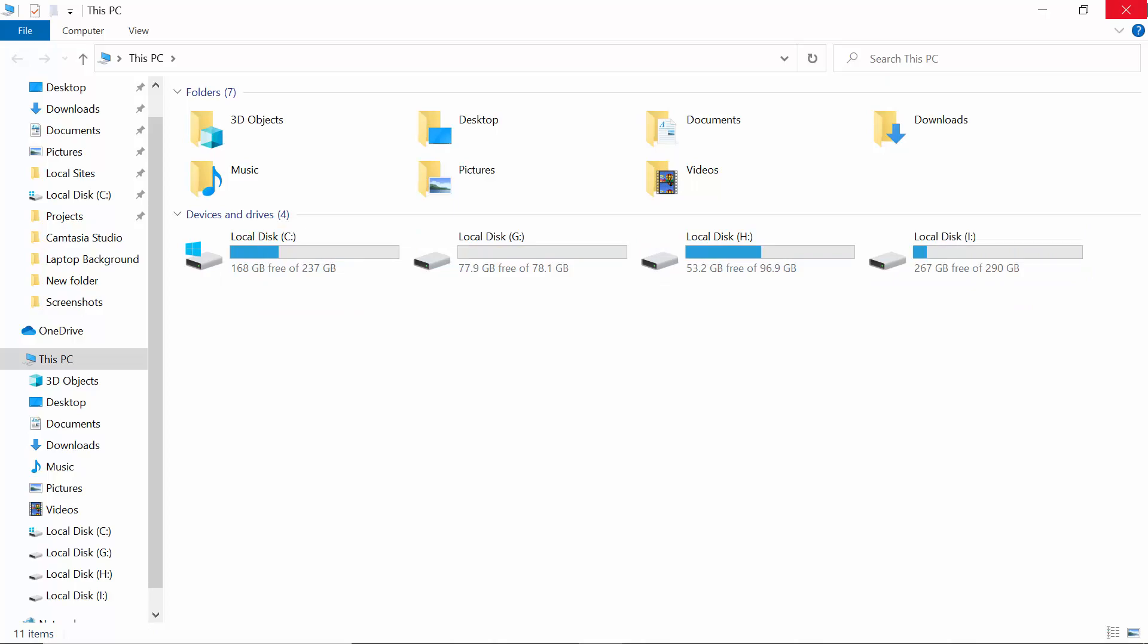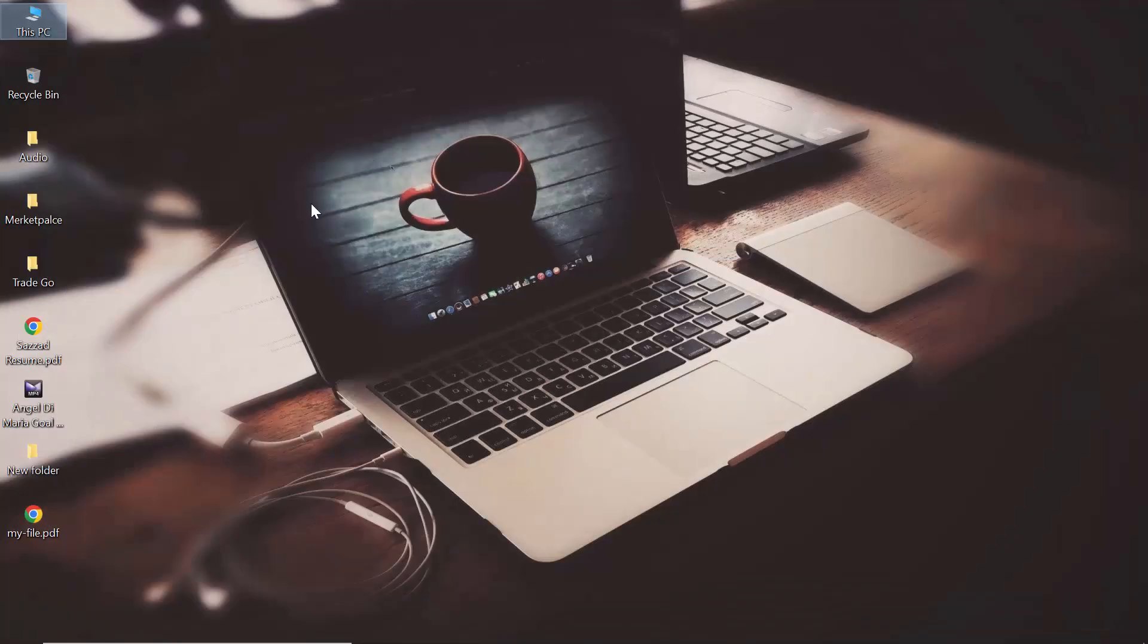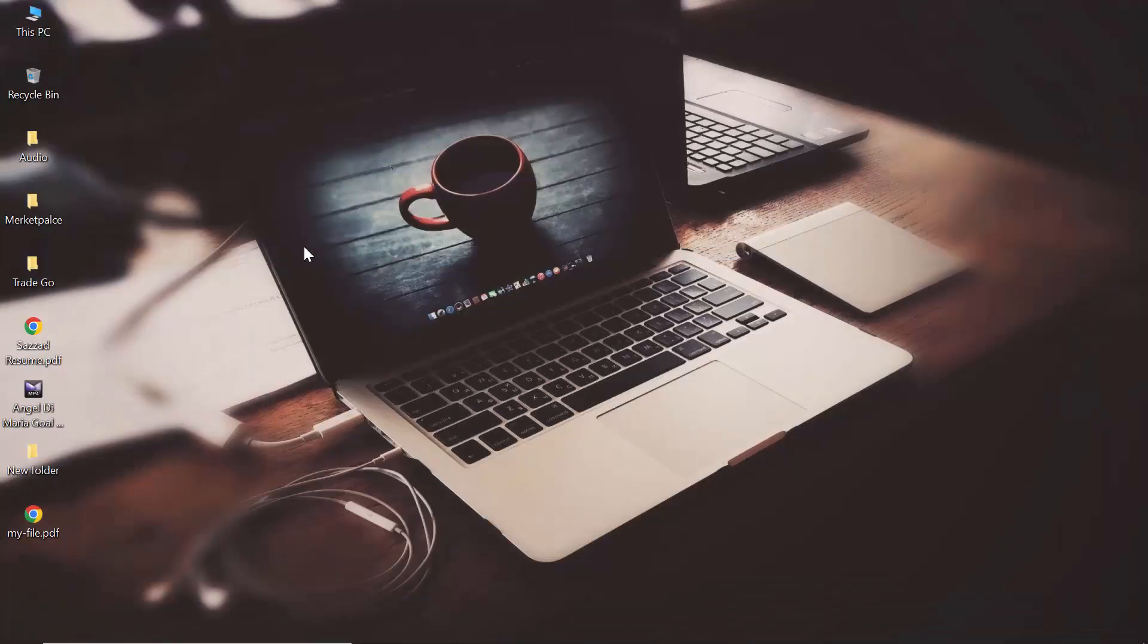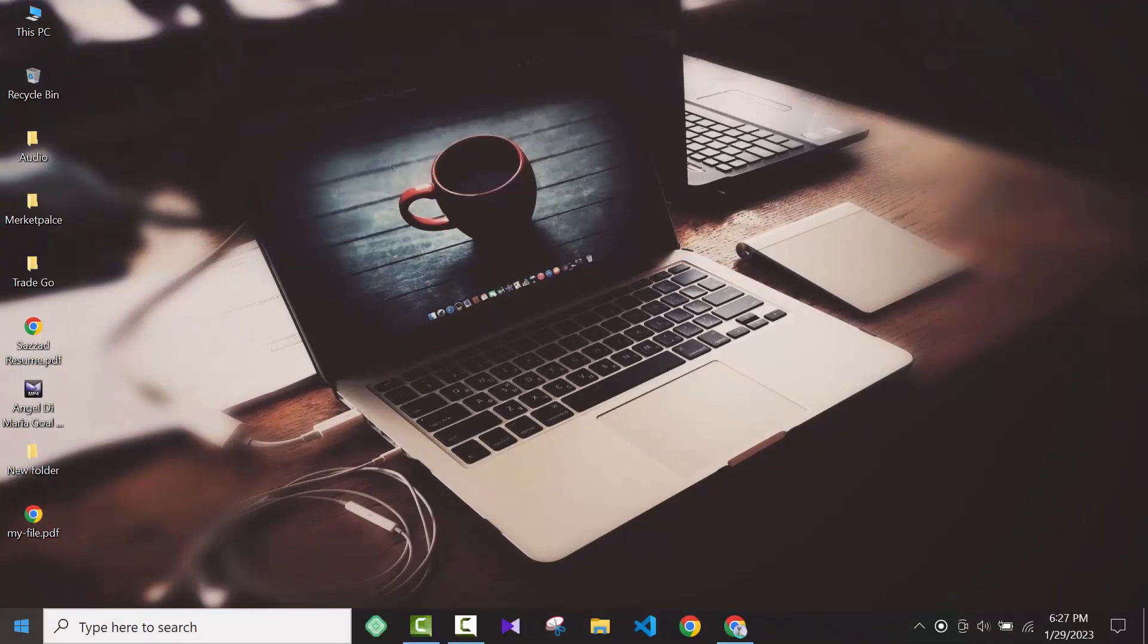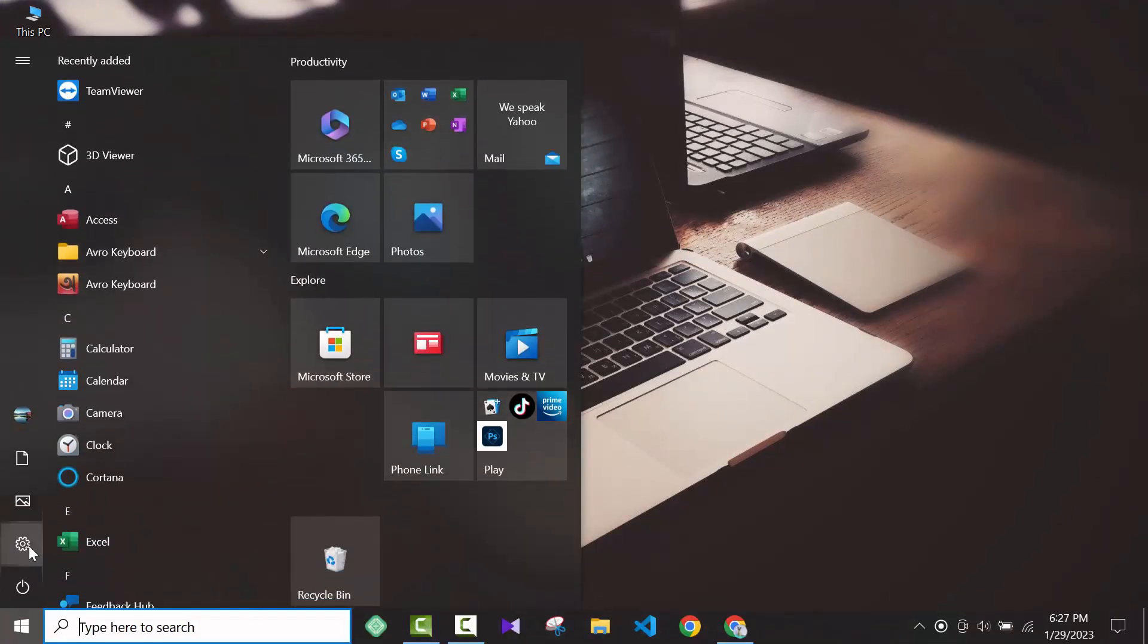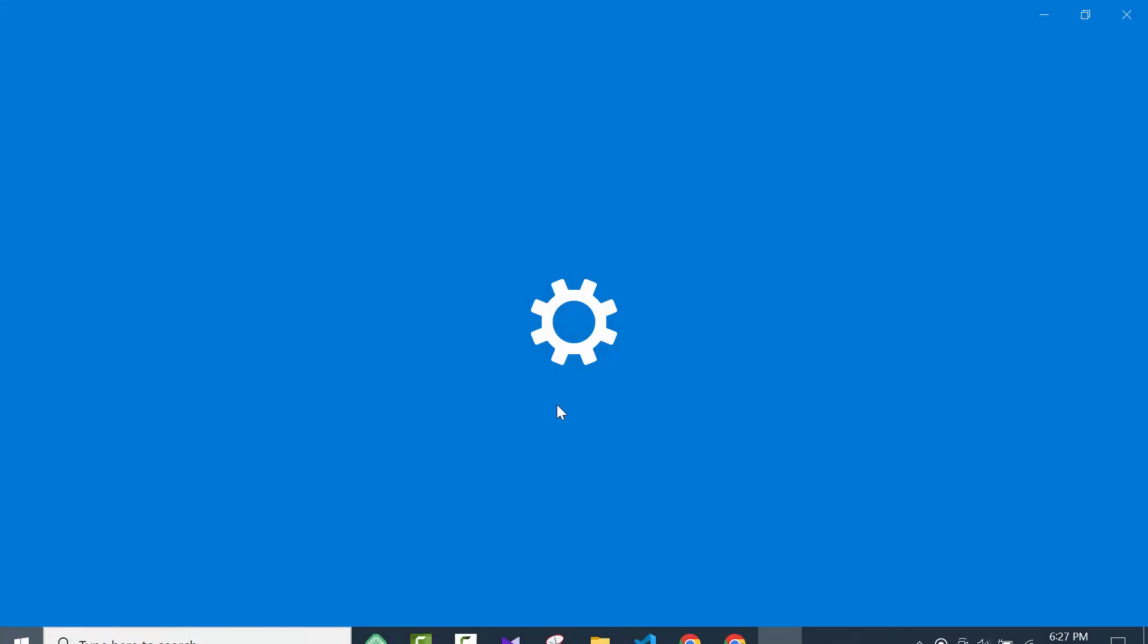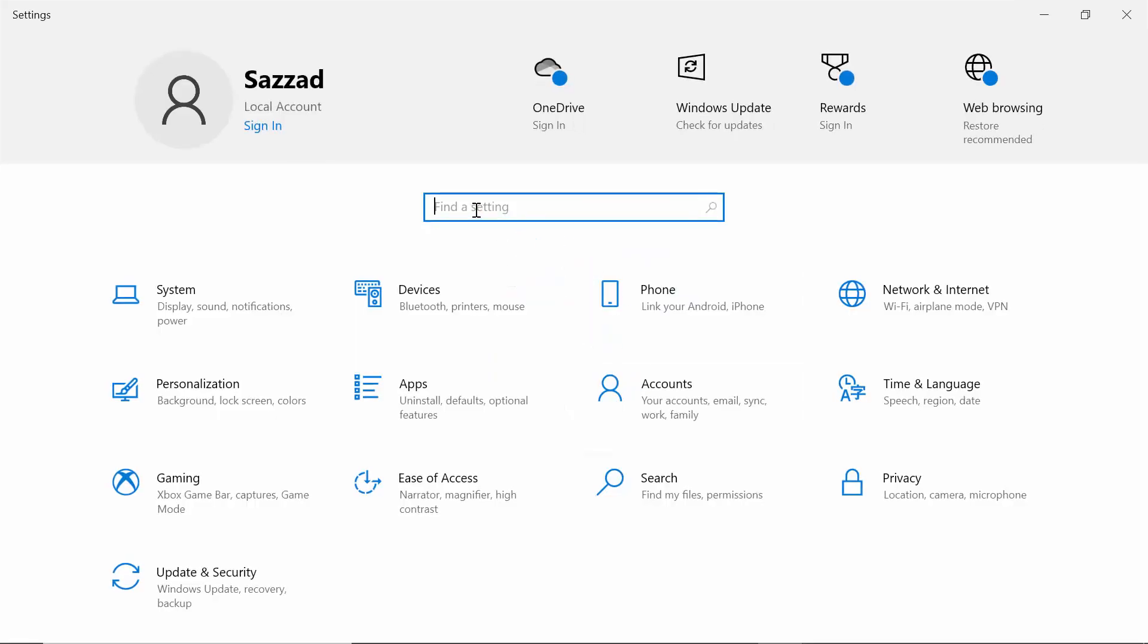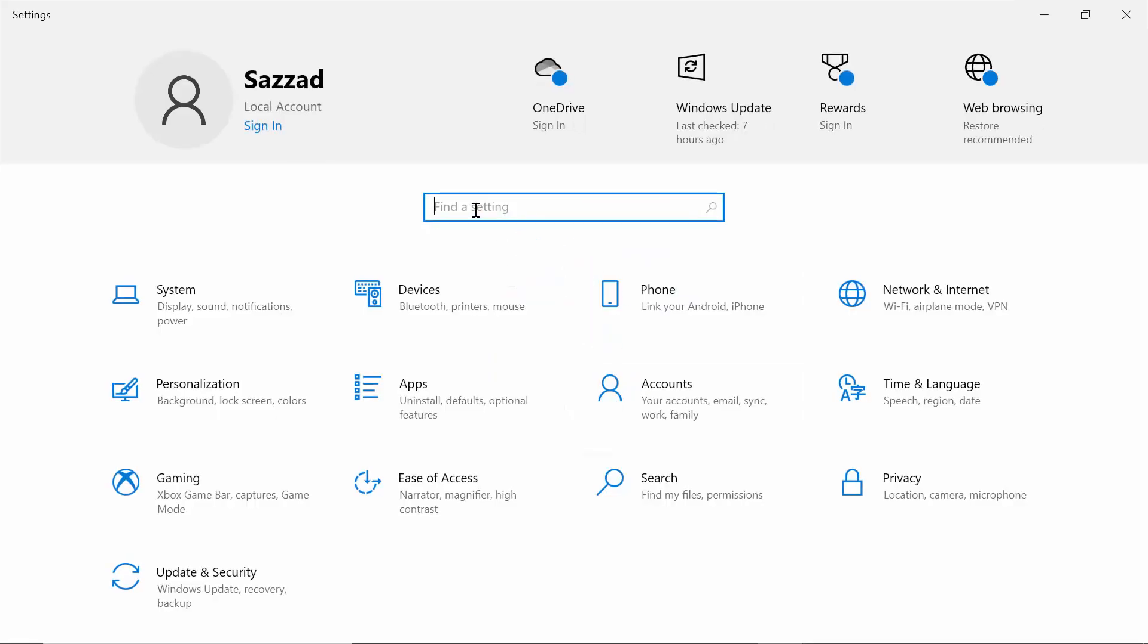If you think that this is also not working for your PC, then you have to go to Start and then go to Settings. Inside there you have to write 'adjust'.